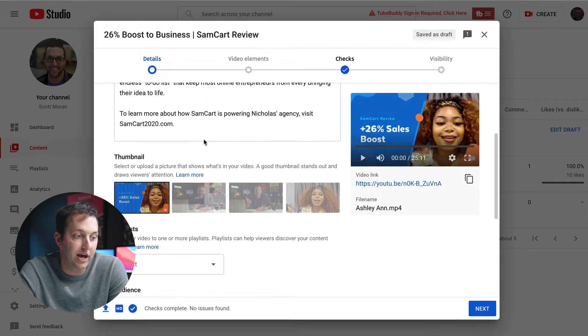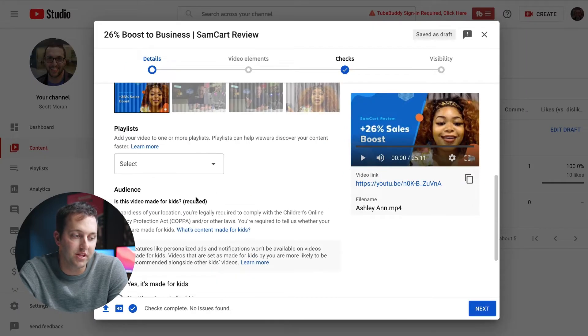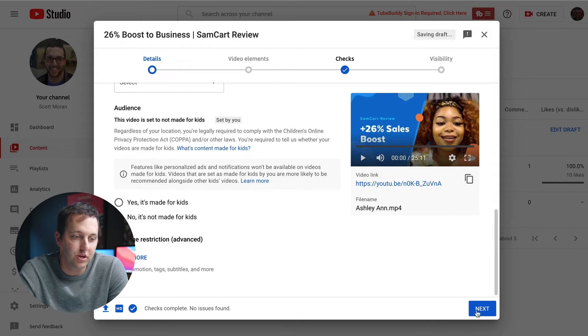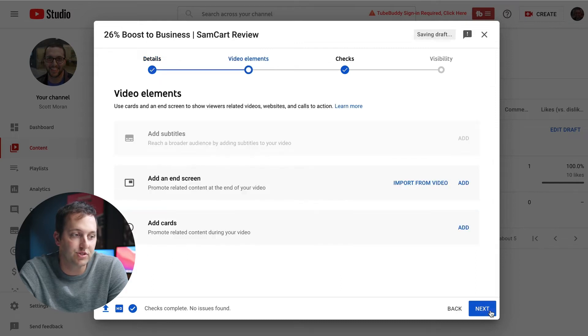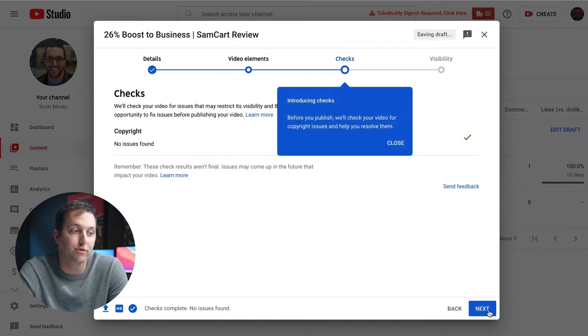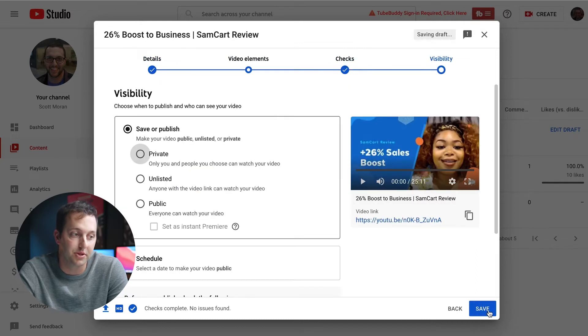After you fill out any information that this video still needs, you can click next a few times, and eventually you will make your way over to visibility.